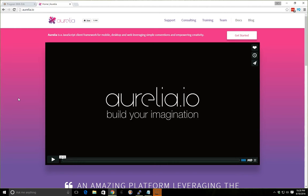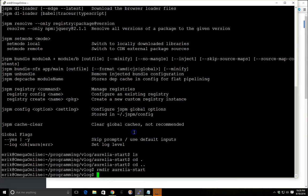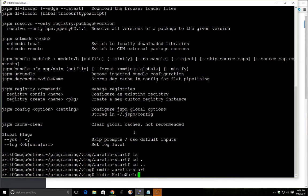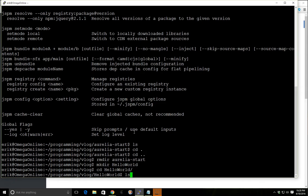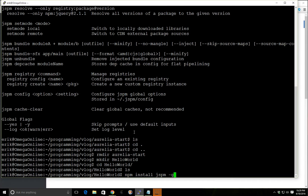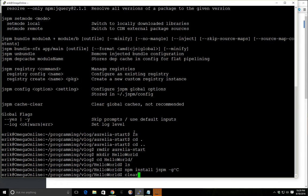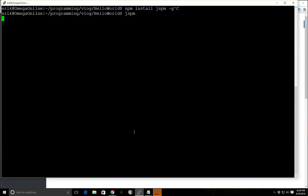The easiest way to get started is we're going to make a directory, call it hello world. And to do everything inside Aurelia, we actually need something called Jspm. So we already have, it's a package manager, we already have it installed, but if you didn't you would just run this command. I'll show you, npm install jspm -g, so it's global. But we already have it installed.